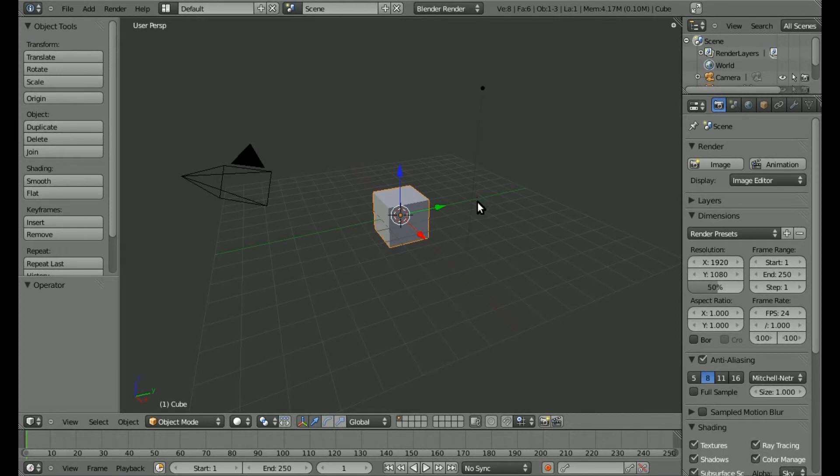This is another Blender Quick Tip for Blender 2.5. I think I've gone over this in the past, but I'm just going to show you some shortcut keys for stuff I've already shown you.